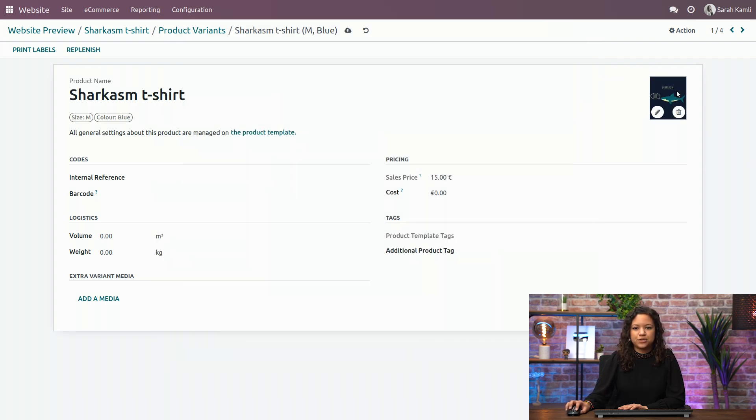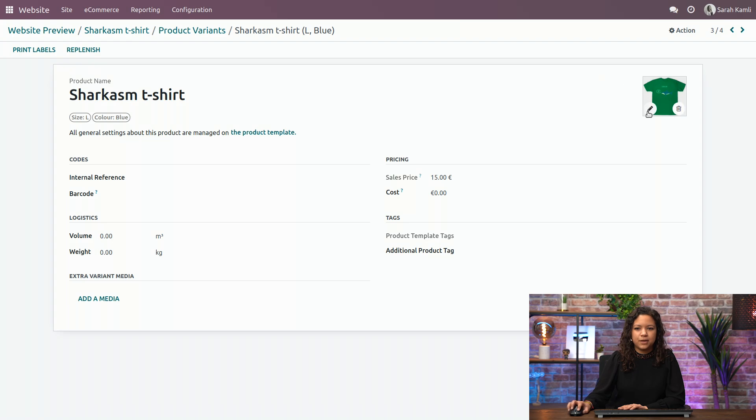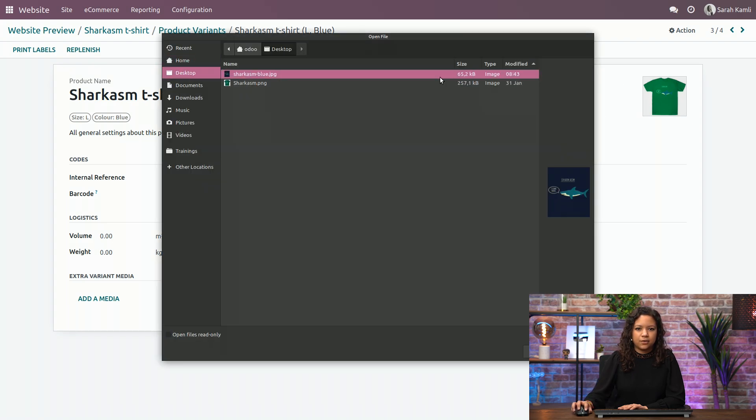My blue T-shirt is now configured, and I can also do that for the size L, that is just here, and add a color here.